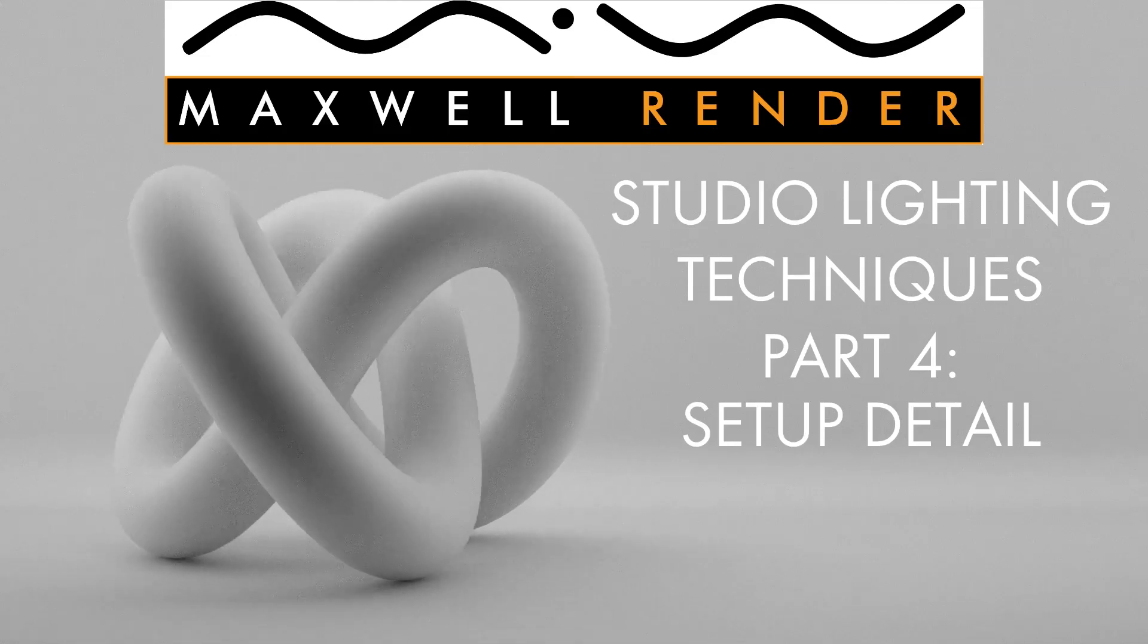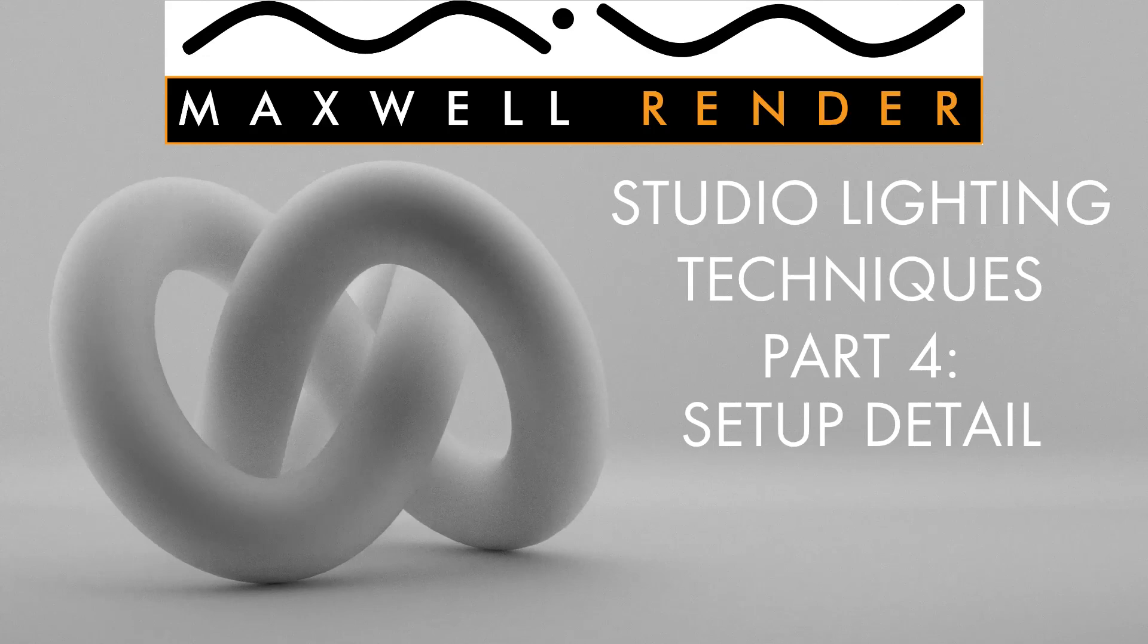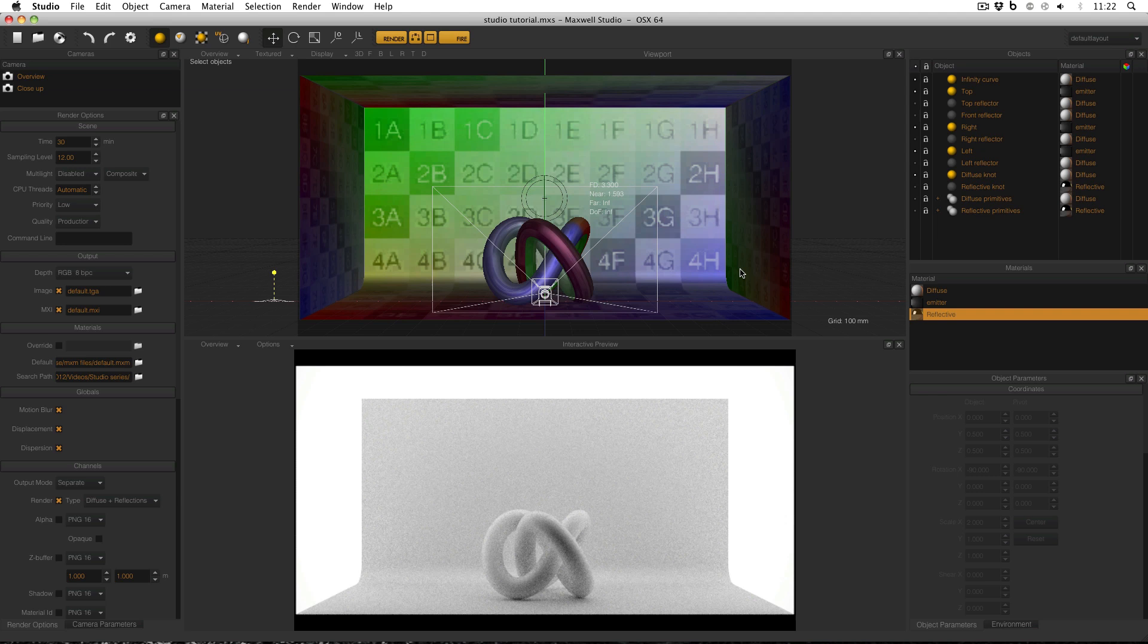Welcome to Studio Lighting Techniques in Maxwell Render. My name is James Coleman and I'm the Maxwell Render Mentor at the University of Brighton Centre for Design Technology.